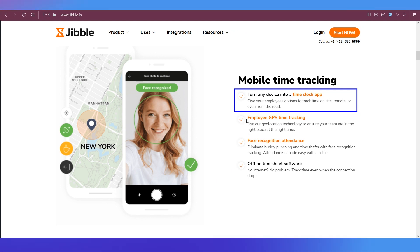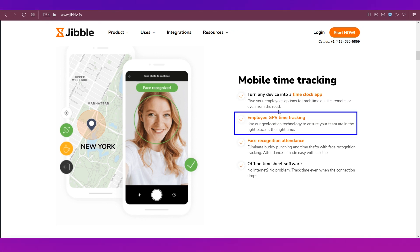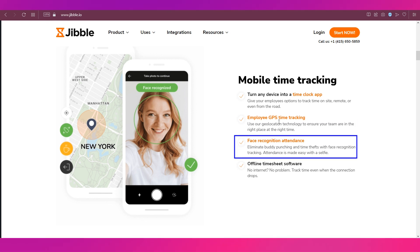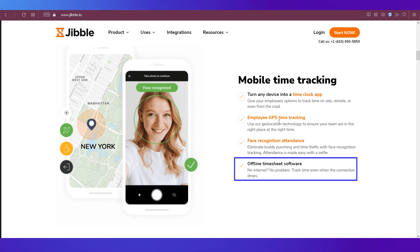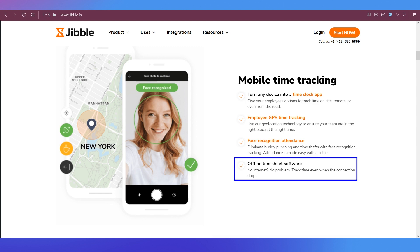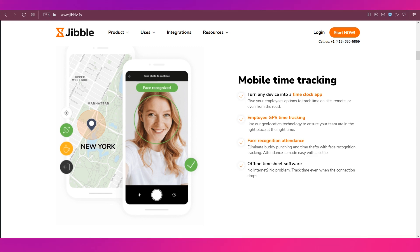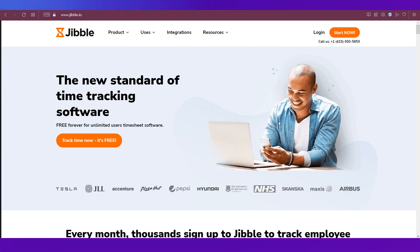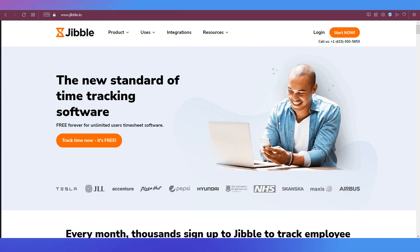It allows you to clock the time, it also allows you to track the GPS of your employee. There's also the face recognition attendance and offline timesheet software. So that was a very short intro to what Jibble is.